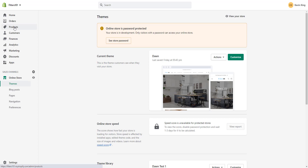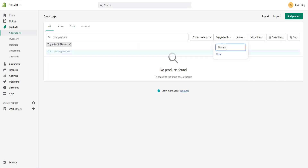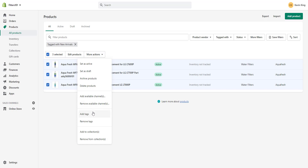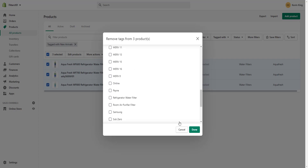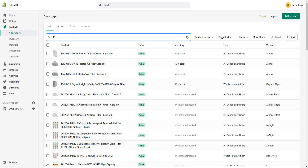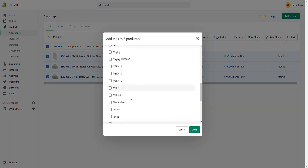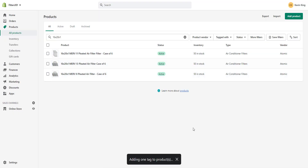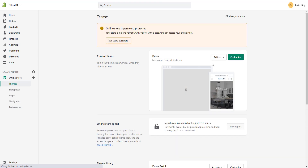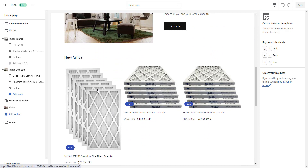To update the New Arrivals products, go to Products, filter by the 'new arrivals' tag to find current items, select them and remove the tag, then select whichever new products you want, add the 'new arrivals' tag, and click Done. Preview the site and you'll see the homepage now displays the newly tagged products as your New Arrivals.